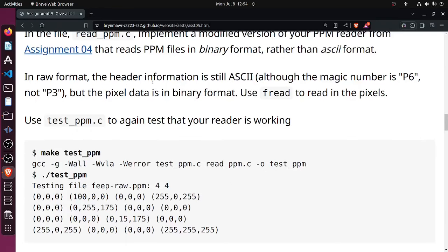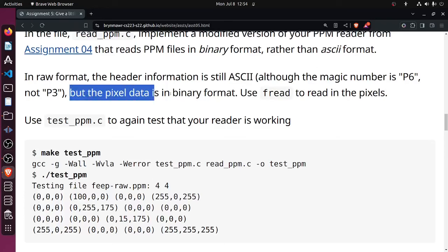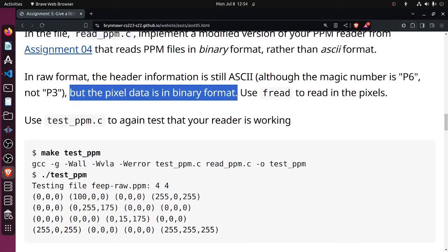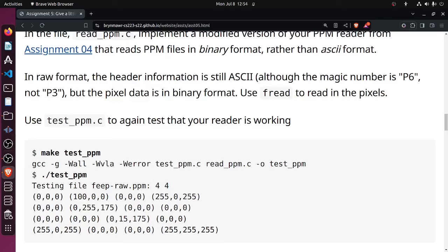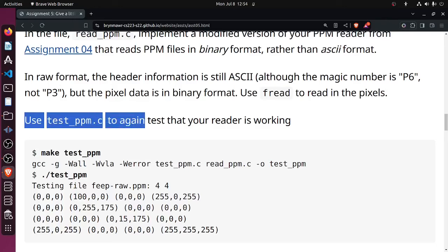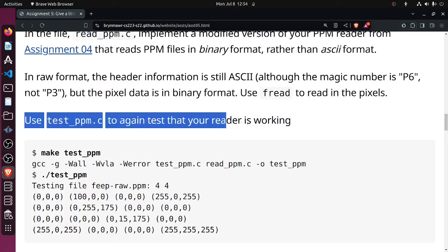In raw format, the header information is still ASCII, just as before, although the magic number is now P6. The pixel data is in binary format. Use fread to read in the pixels. Use test_ppm.c to test that your reader is working.